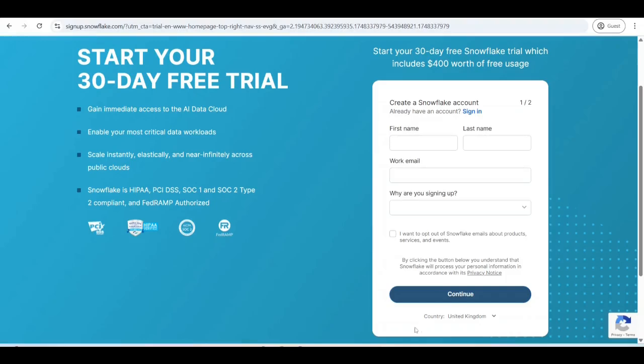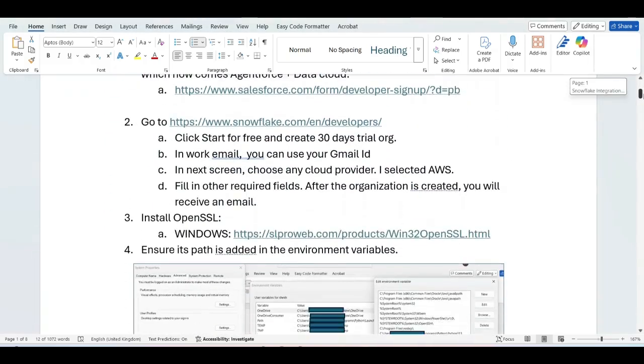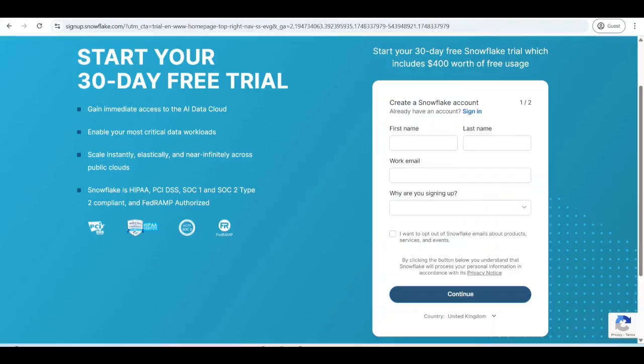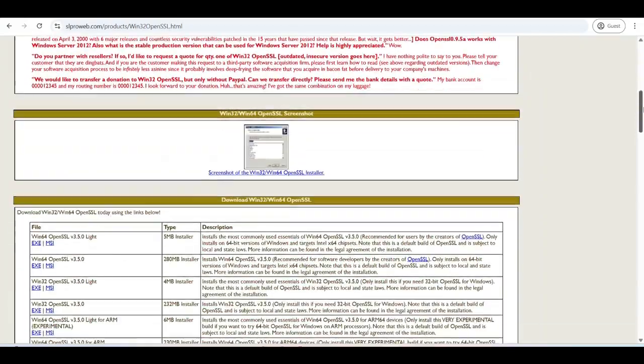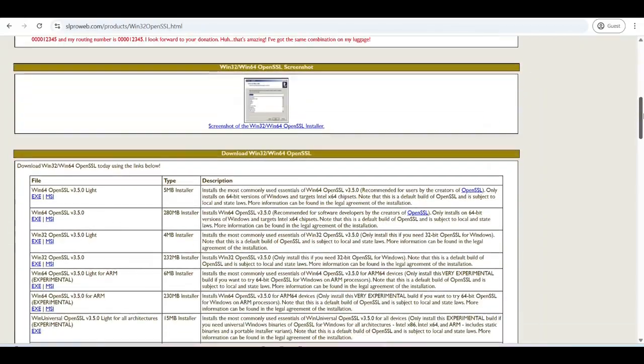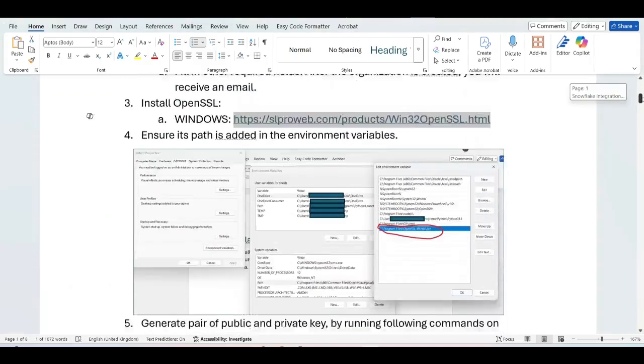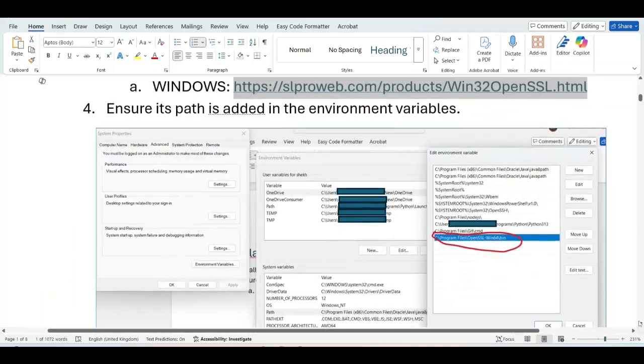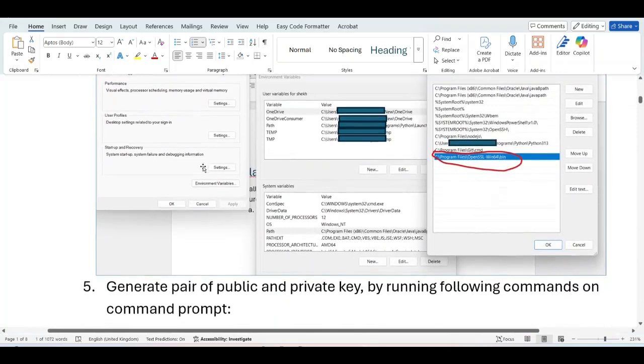So after that, the next step is first step is install OpenSSL. For that copy this link, go again on the Google. This is the Windows link. You can get the similar link for Mac also. And download either the EXE or the MSI link of Windows 64. So after that, the next step is ensure its path is added in the environment variable. So that is an important step, otherwise OpenSSL will not work. Let me make it little bigger. As you have seen, I have added the link of the OpenSSL bin file in the path folder which you see here.